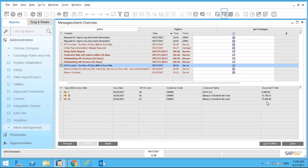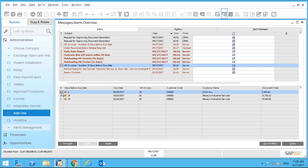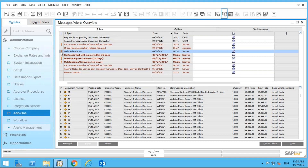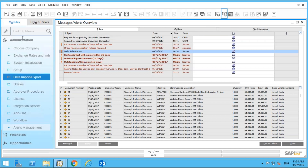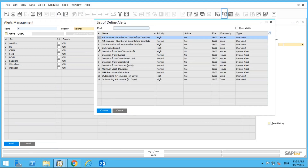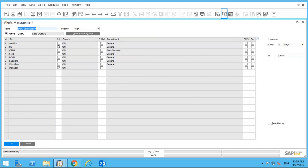Another alert I created: 'AR Invoices — Number of Days Before Due Date.' This is great because the system automatically tells me which customers are going to be paying their invoices soon — like a snapshot into my cash flow. I can drill into one of these AR invoices and see the details. I'm expecting about $150,000 coming in over the next month — one invoice within two days, and others within the next 30 days.